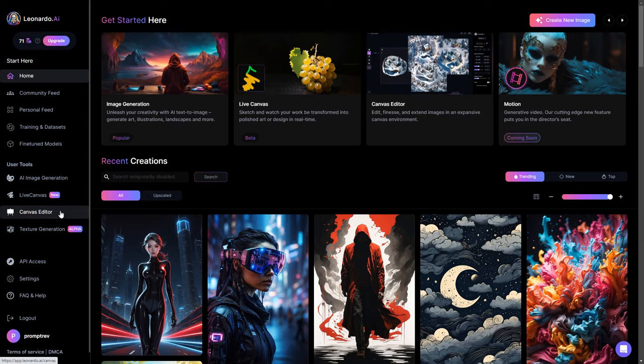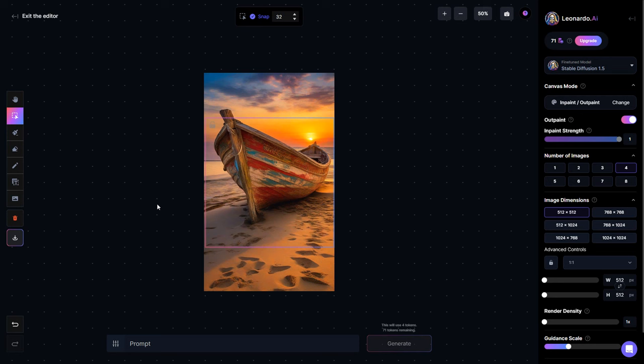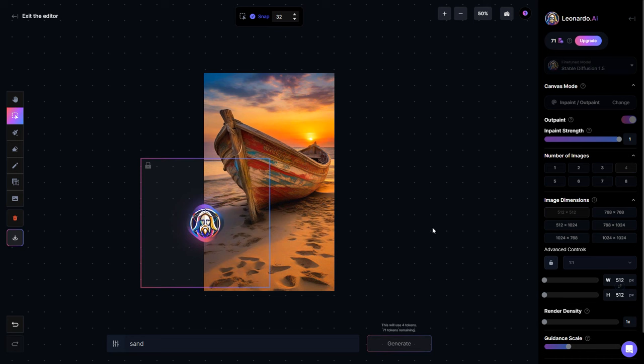Next is the canvas editor, here you can enhance an existing image. For instance, let's take the image we generated previously and work on enlarging it. The main idea involves placing a box with half of it extending beyond the image boundaries and the other half inside.